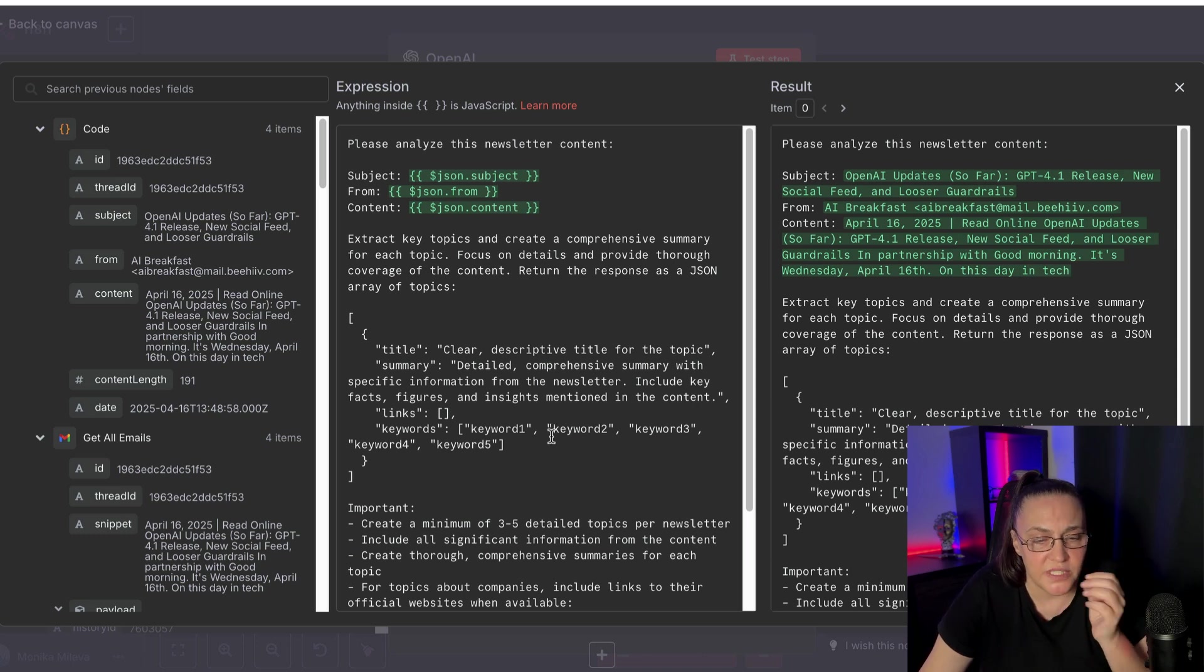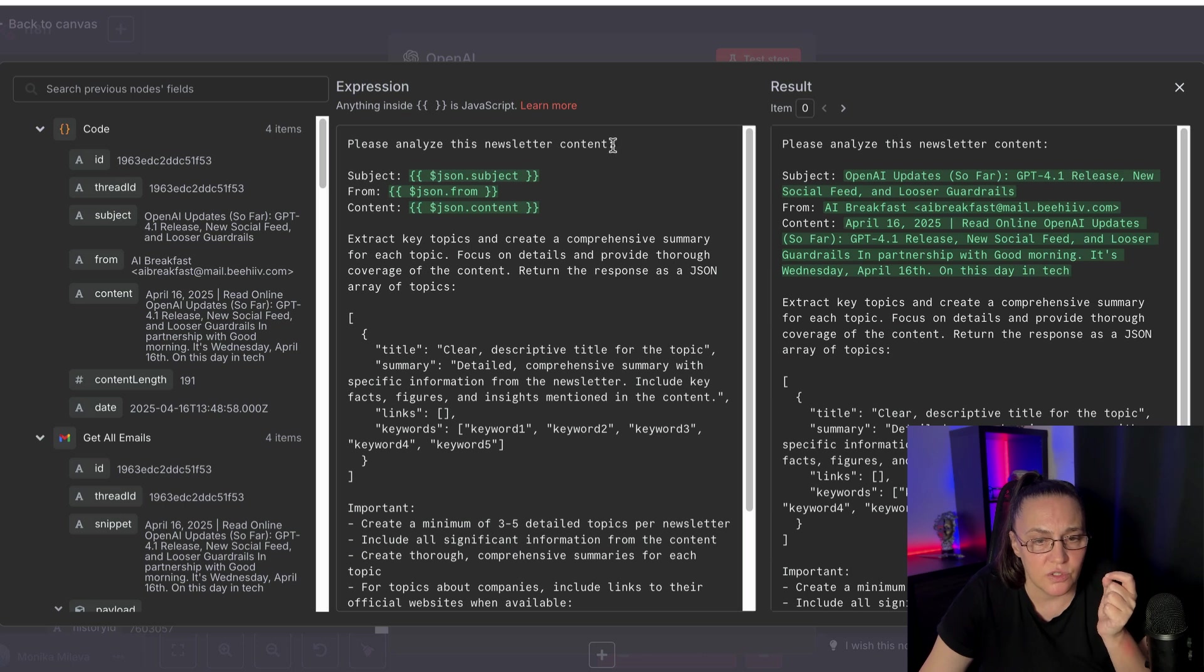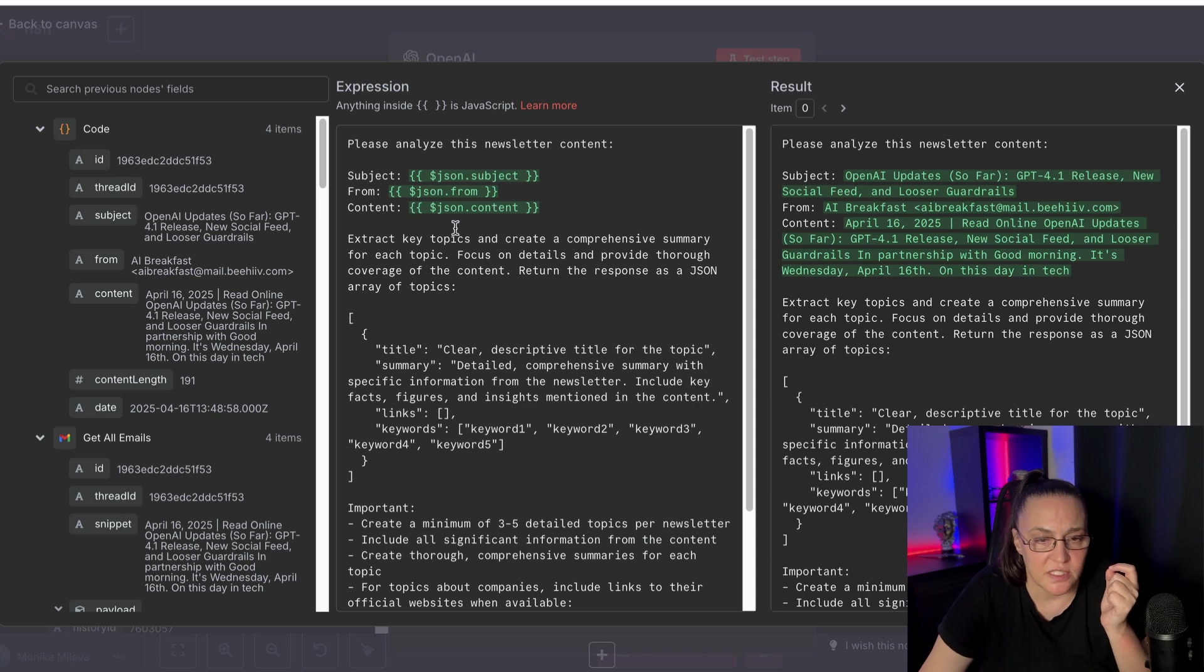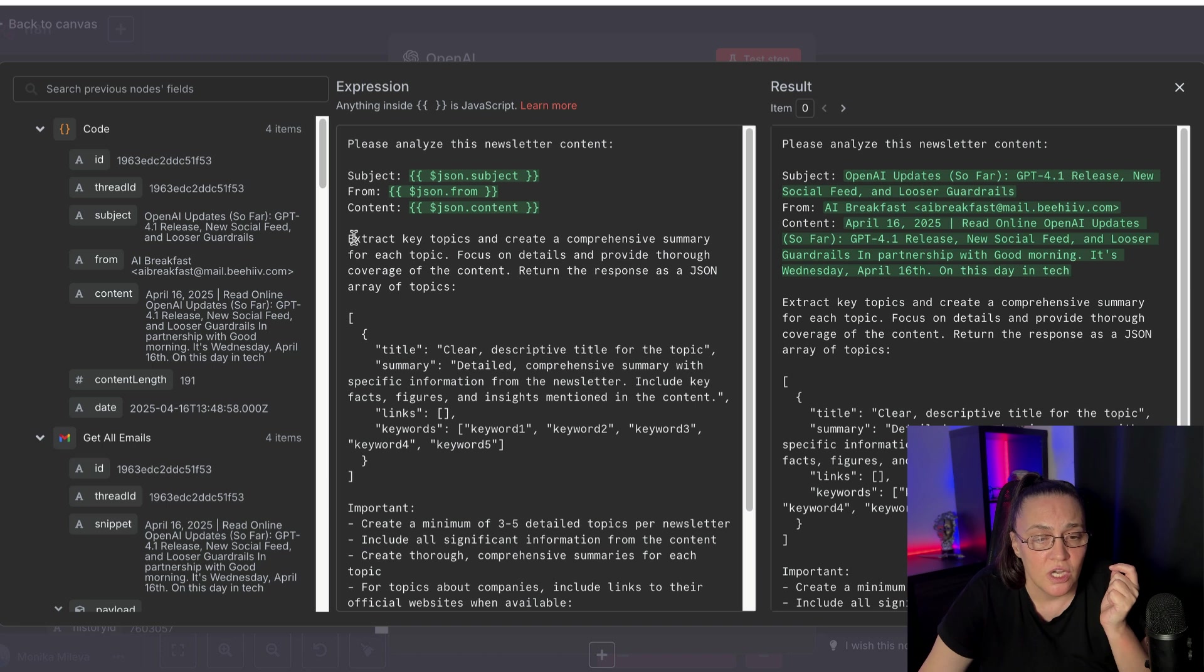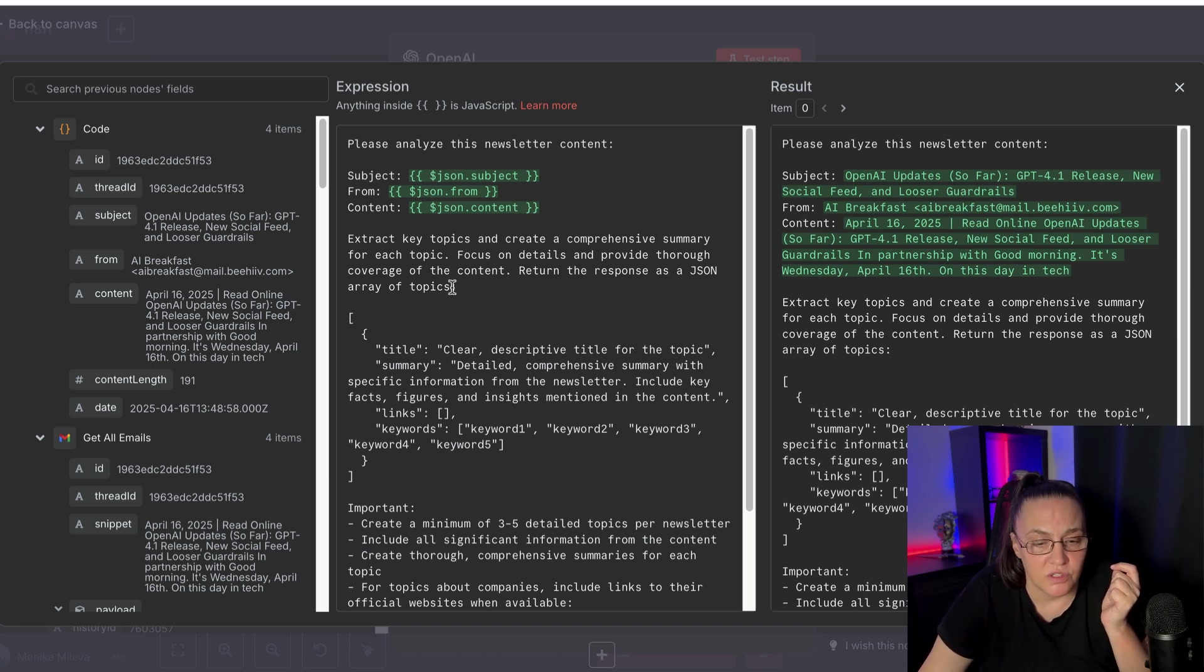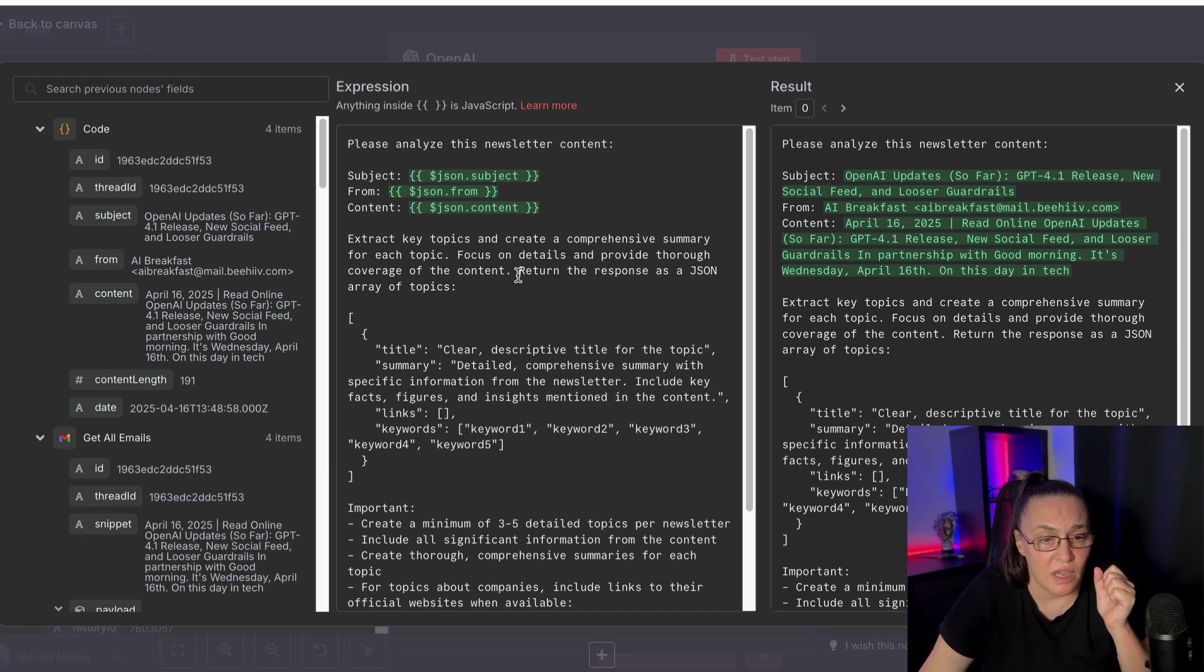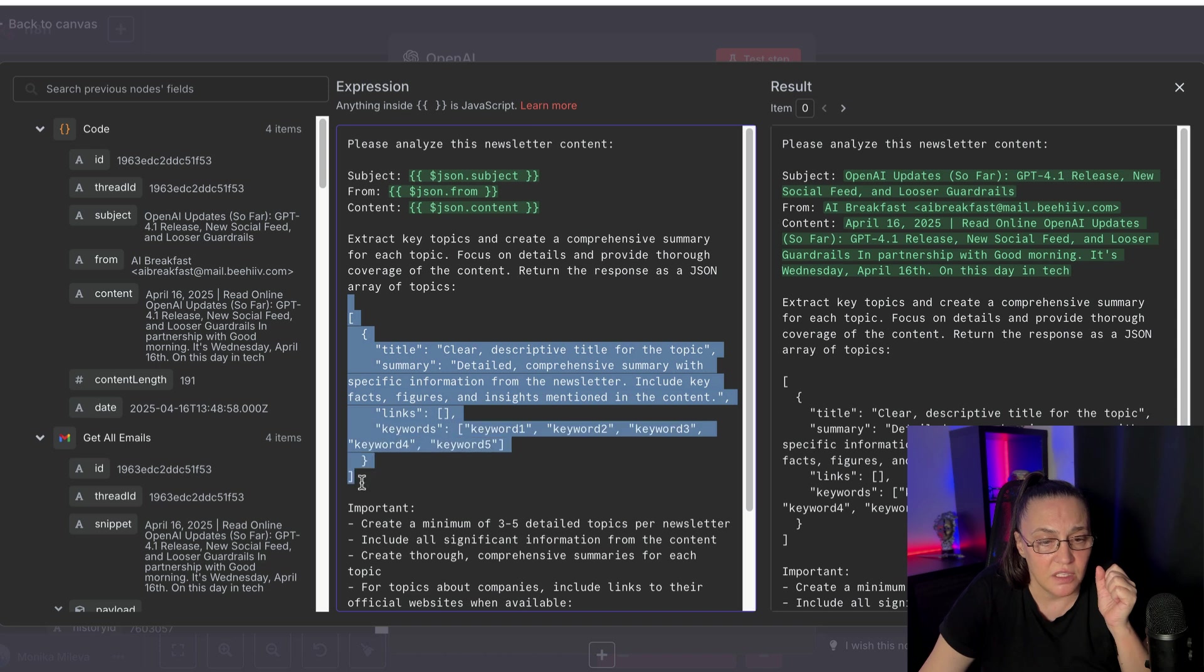So, basically, what I said is, please analyze this newsletter content, and I mapped out the subject, the from, and the content. And then I said extract key topics and create a comprehensive summary for each topic. Focus on details and provide thorough coverage for the content. Return the response as a JSON array of topics, and I've got the array here, which is title, summary.